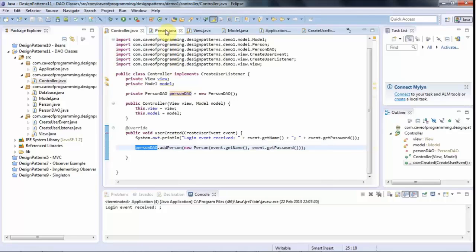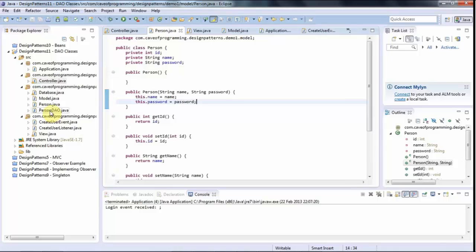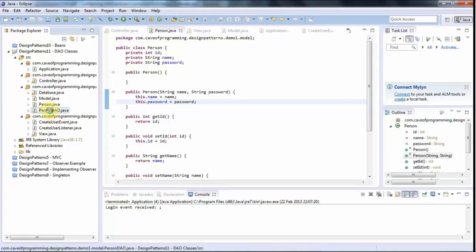In the next tutorial, we're going to look at DAO factories that kind of help you manage your DAO objects.